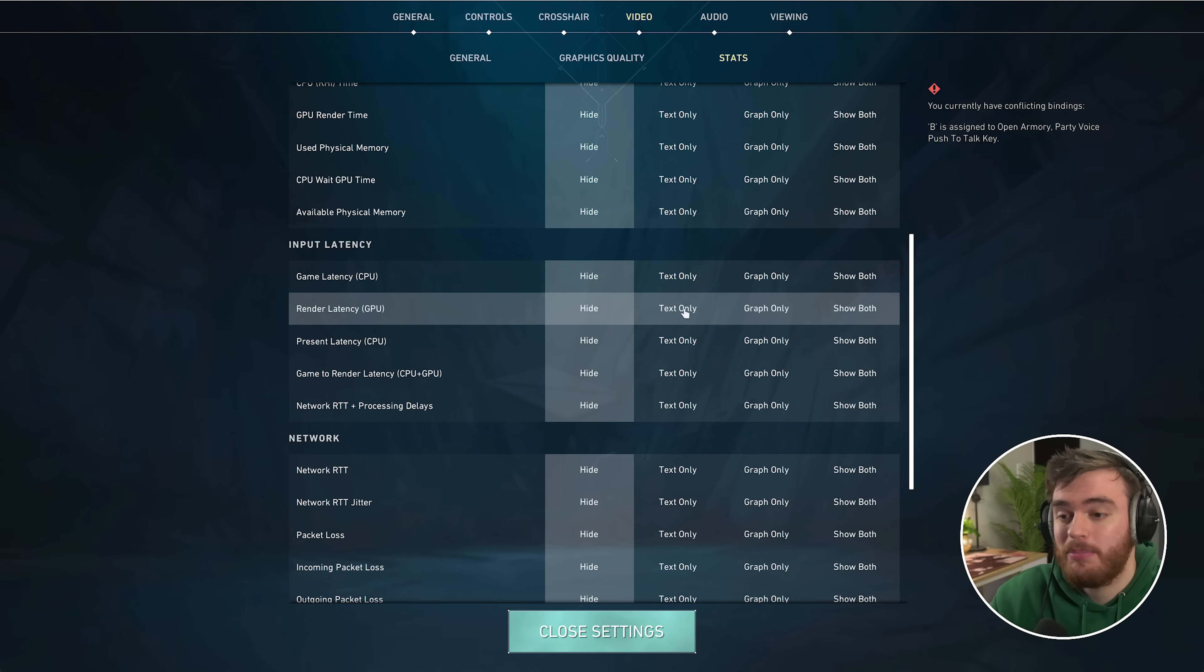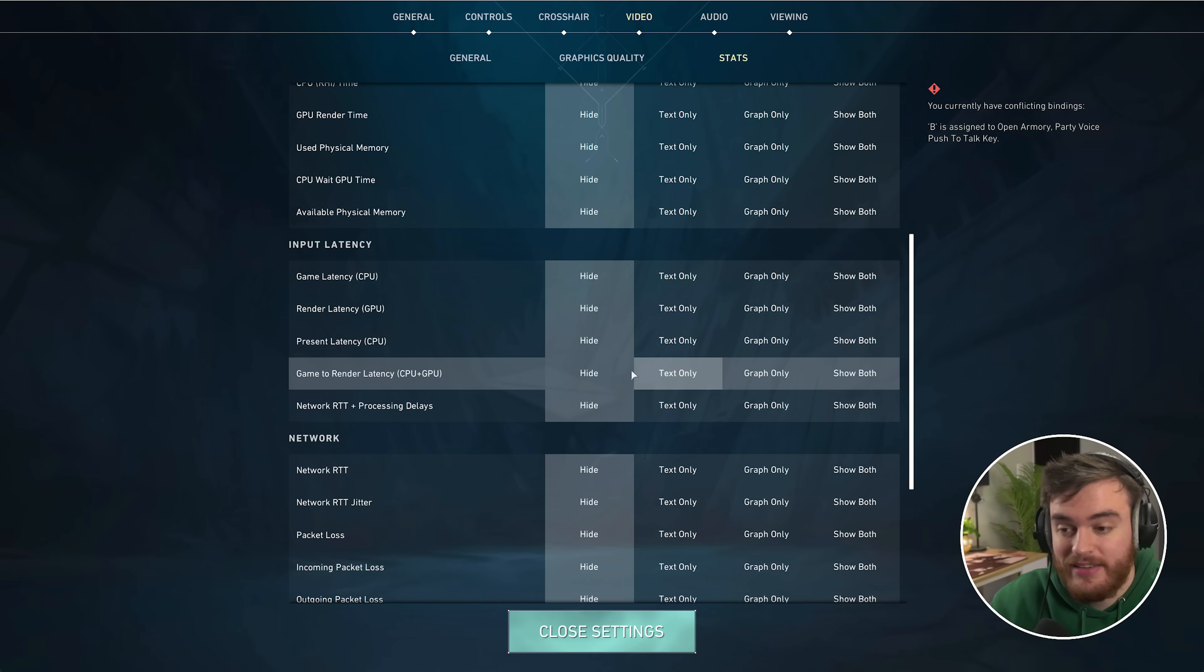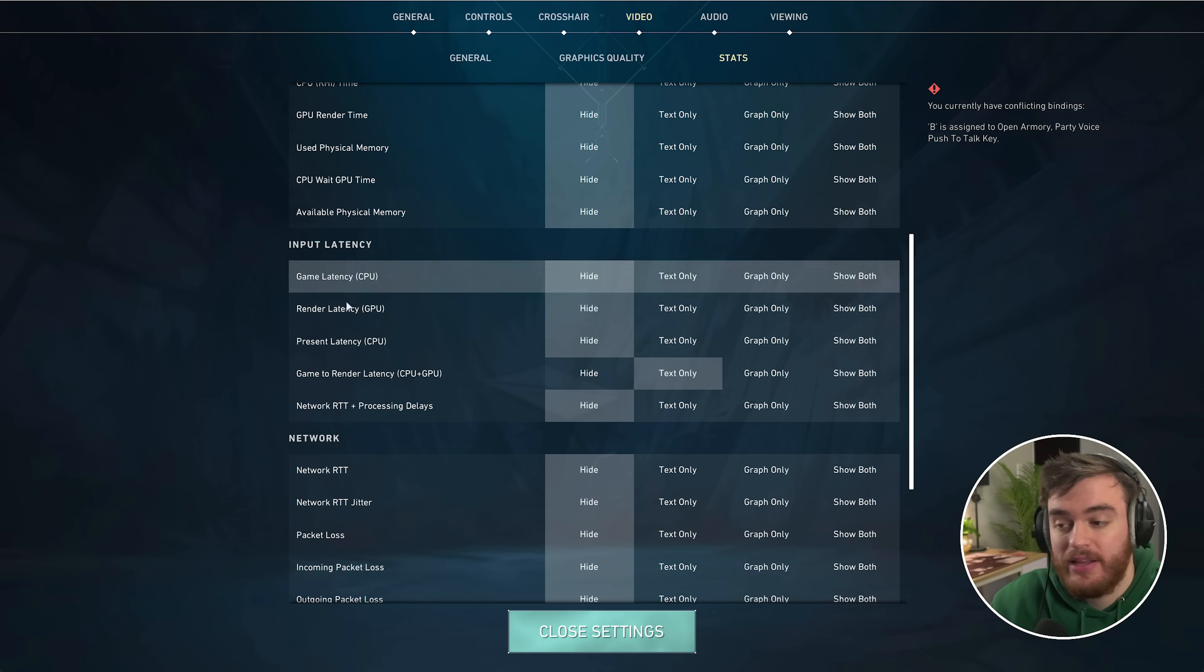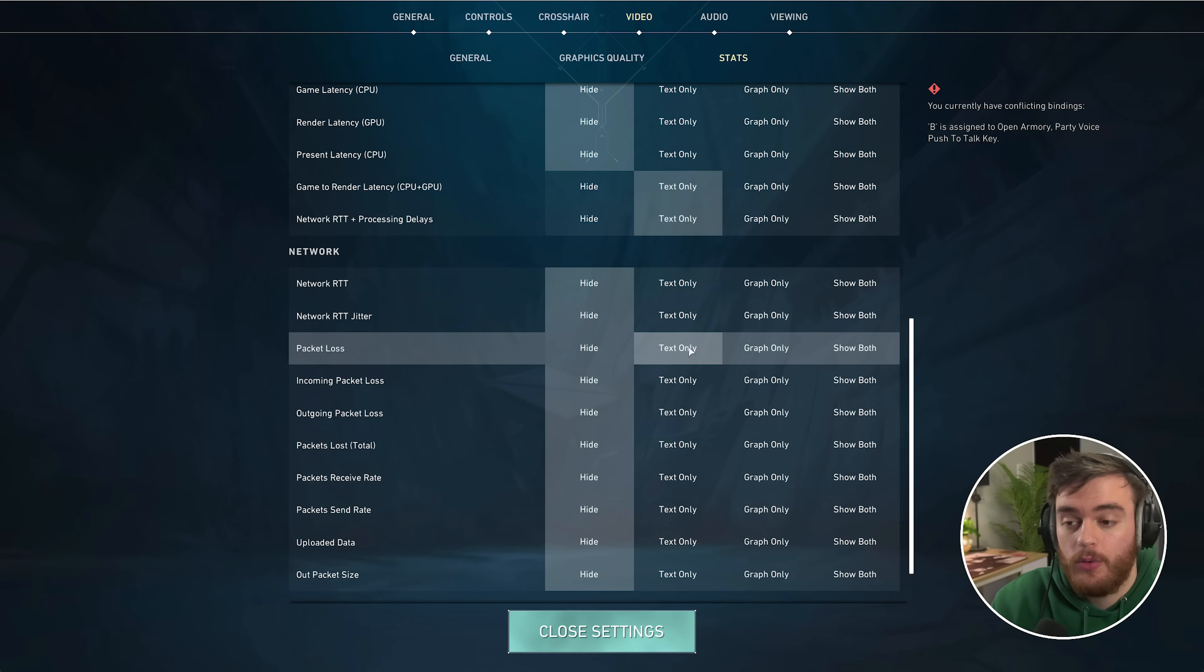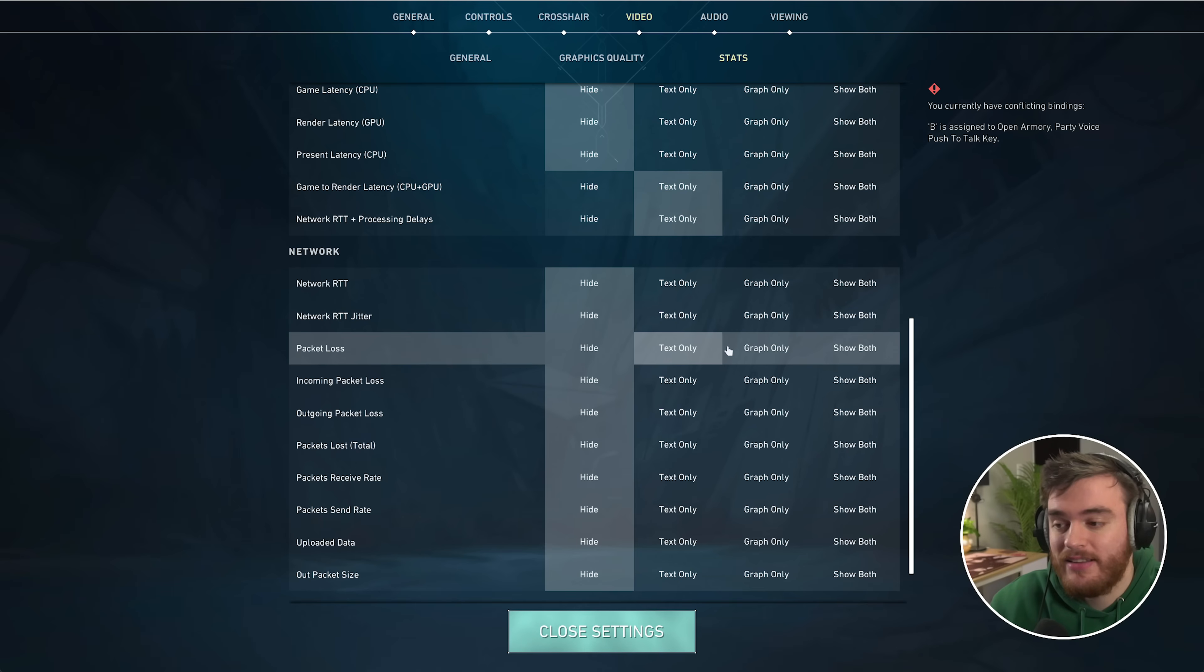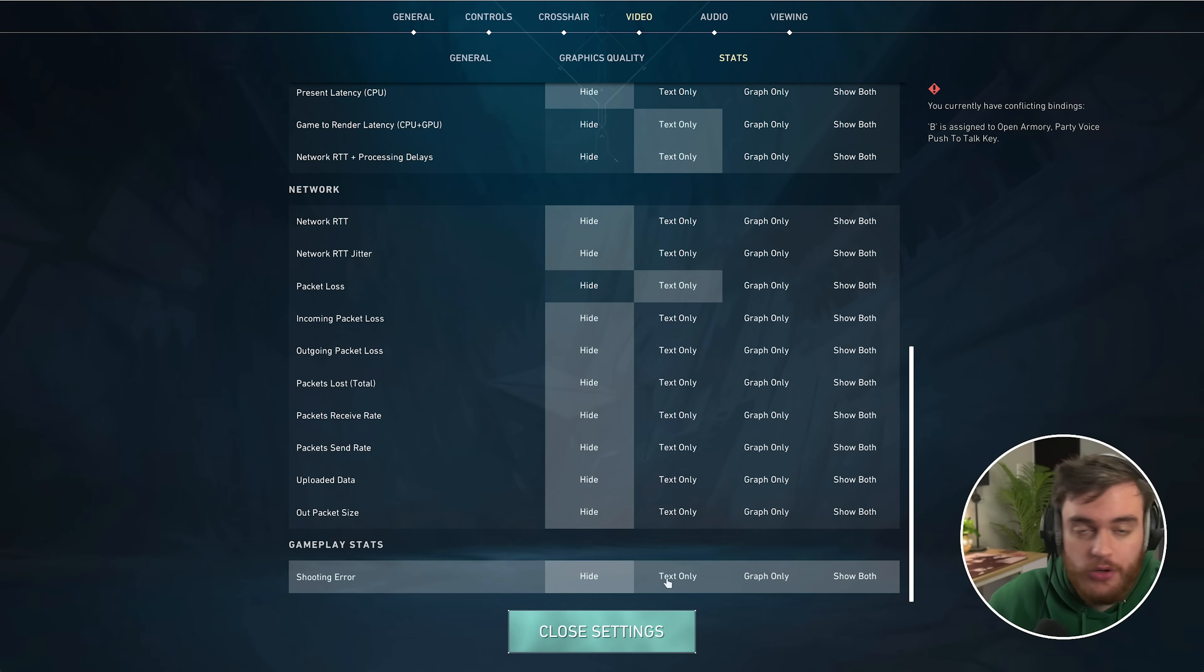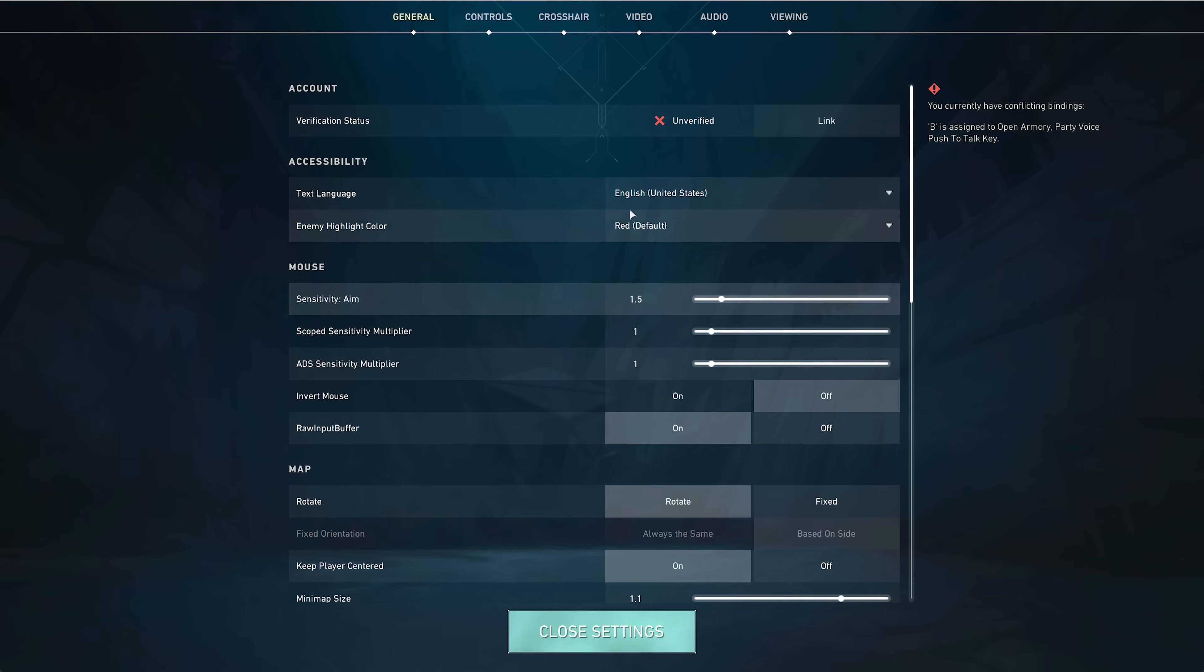At the very bottom, if you've never set this up before, things I would recommend: client FPS text only. Input latency—none of these are really too important if you're just a general player, but if you're trying to hyper-optimize for the best latency, I'd recommend turning on game to render latency, which is the total of CPU and GPU, but you can separate them. That should cover most of what's going on here, except for packet loss, which I would also recommend turning on just so you know if anything suspicious is happening with your internet.